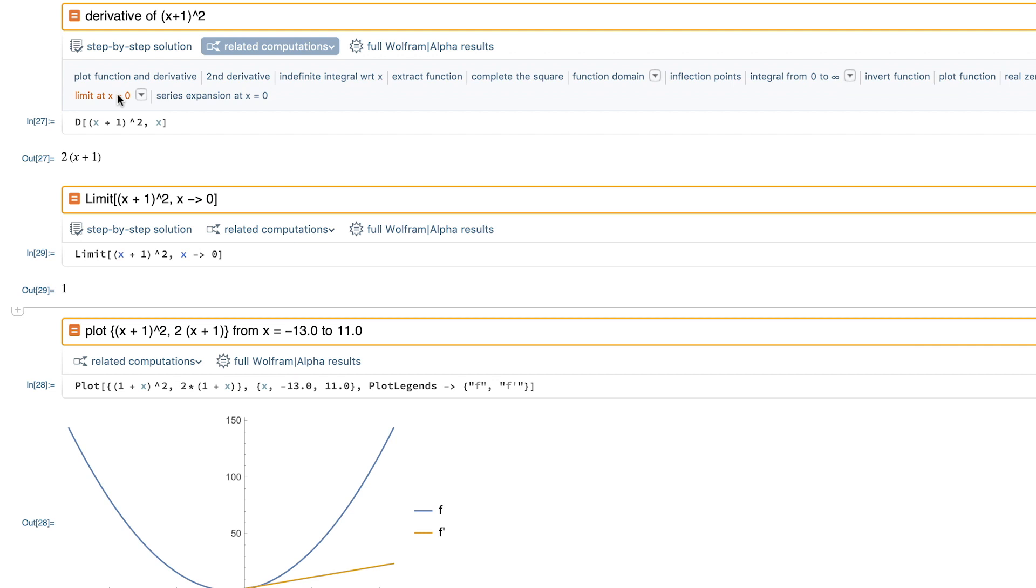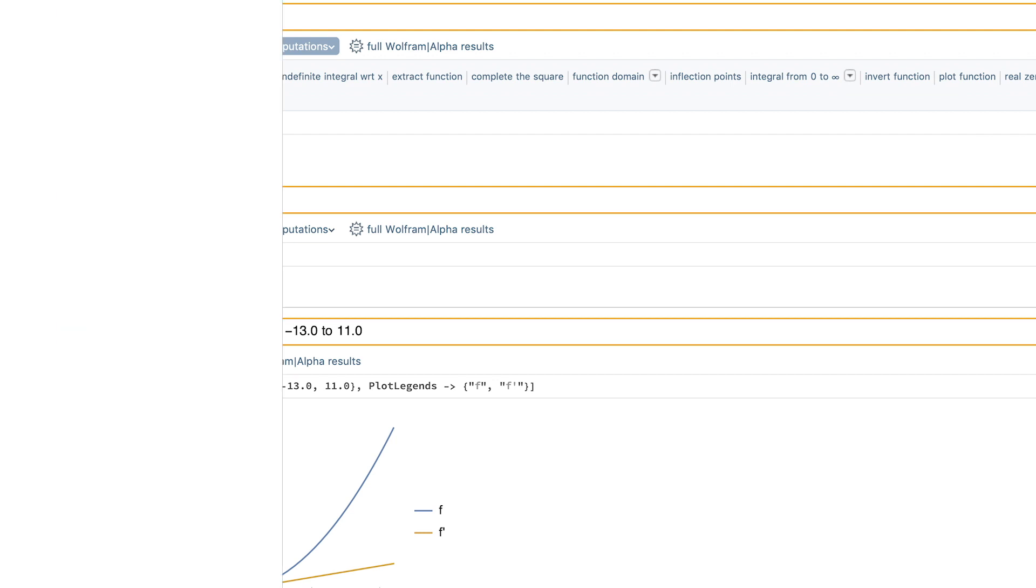Wolfram Alpha Notebook Edition will make an excellent addition to your classroom. If you have any questions, please don't hesitate to contact me at cliffh.wolfram.com so I can help point you in the right direction going forward.